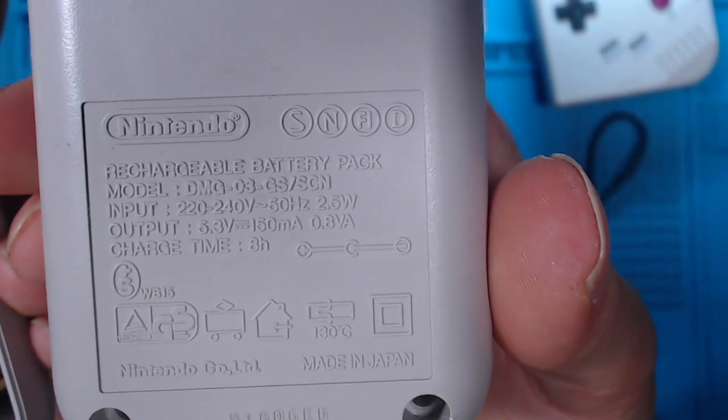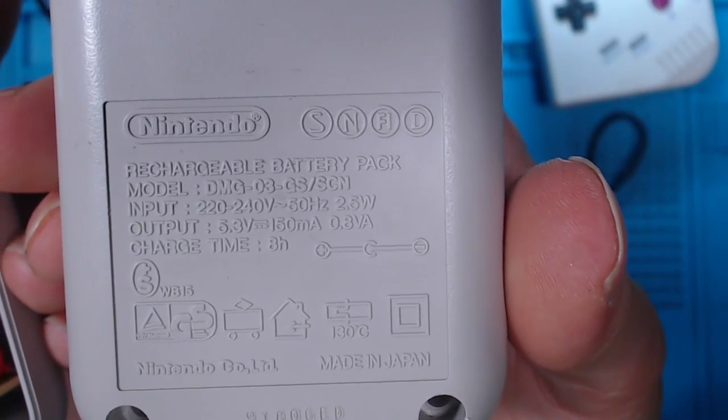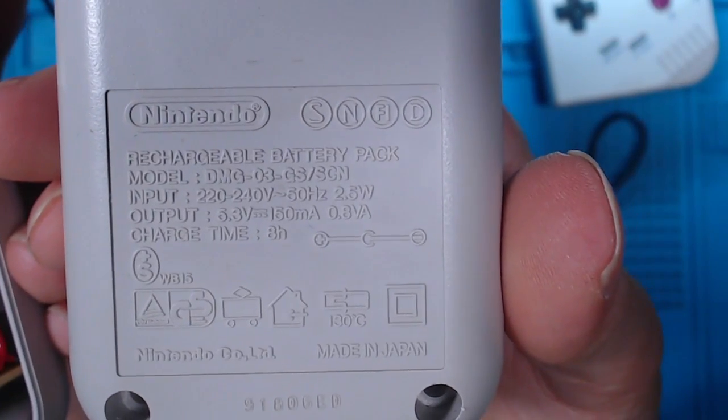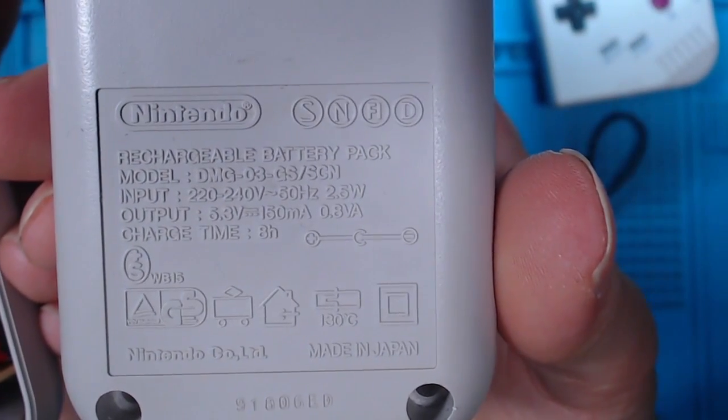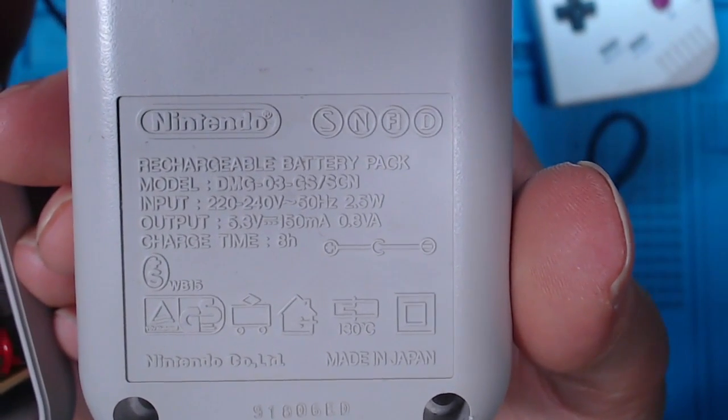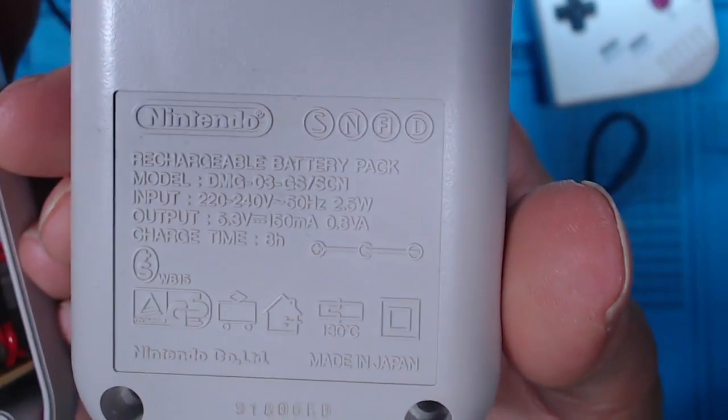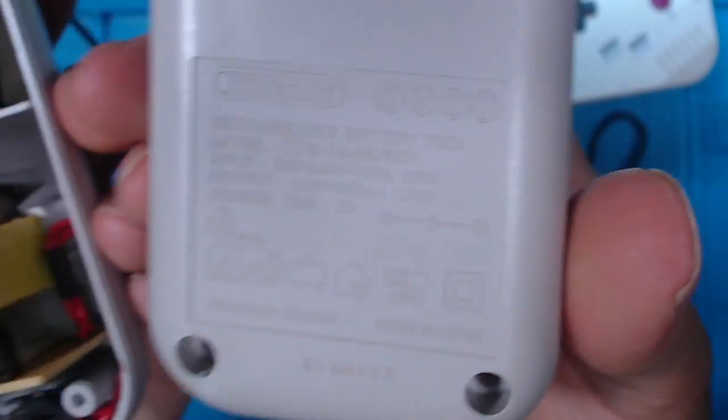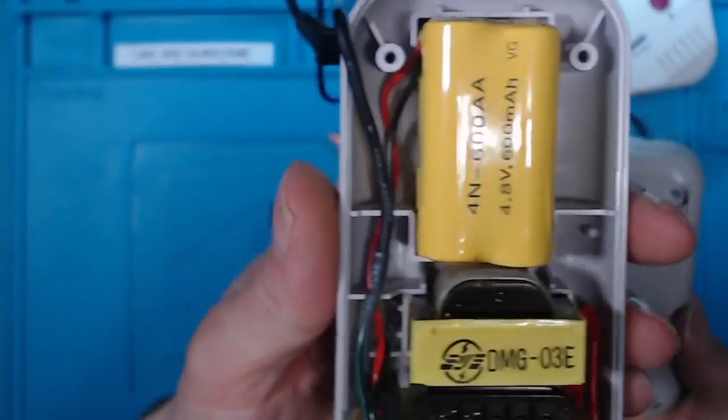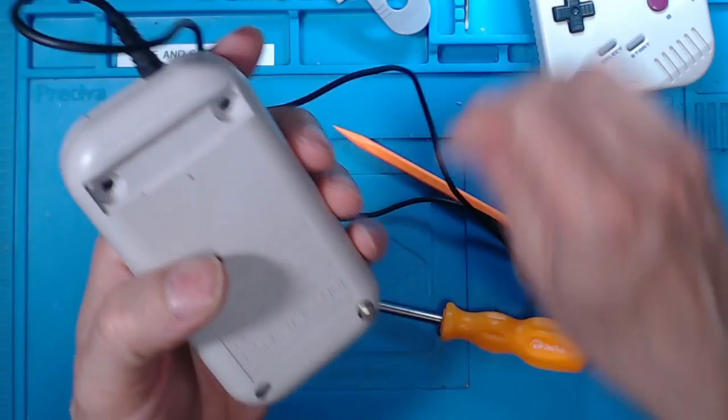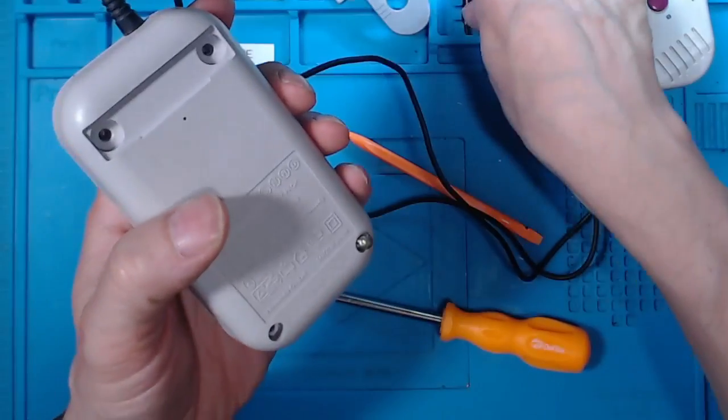Rechargeable battery pack, that's what's inside. 220 volts in, 5.3 volts out, charge time eight hours, no capacitors in there after all.